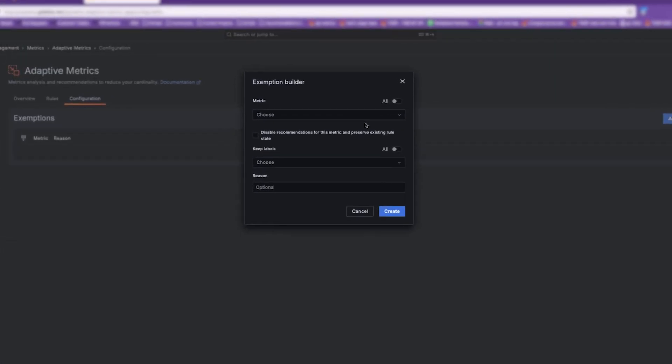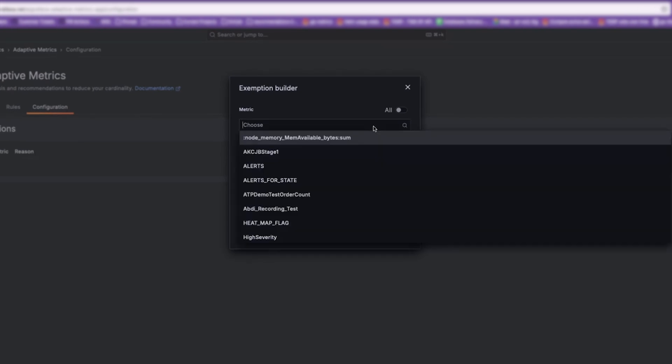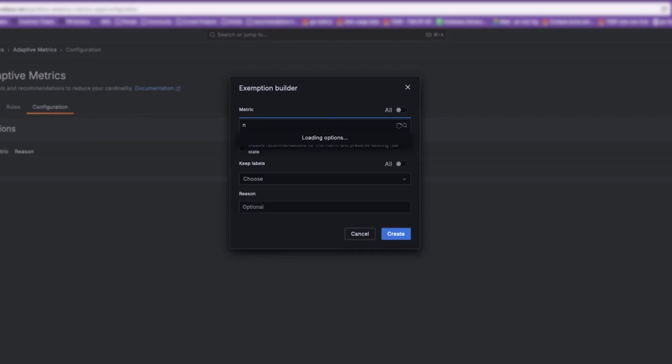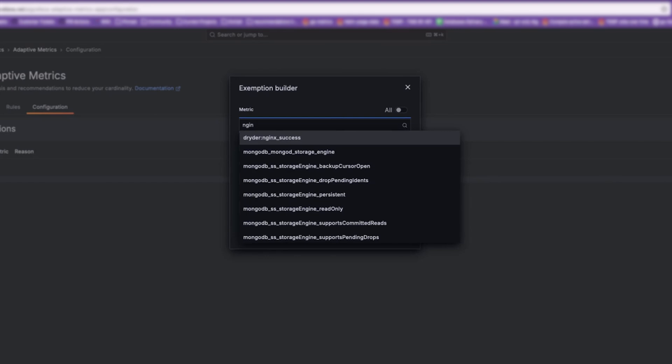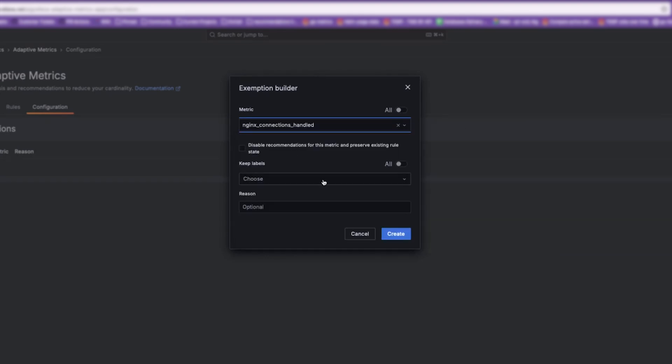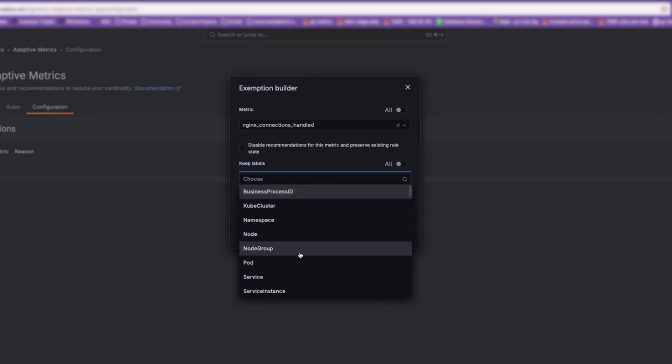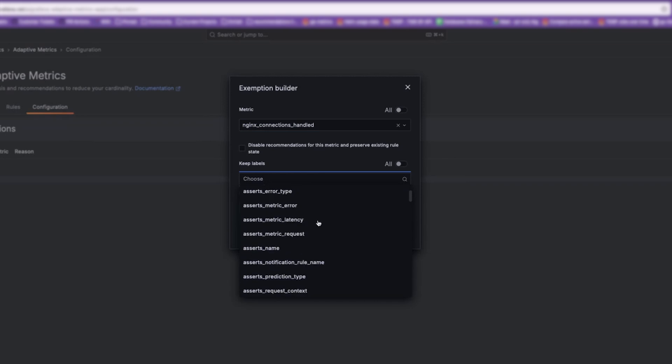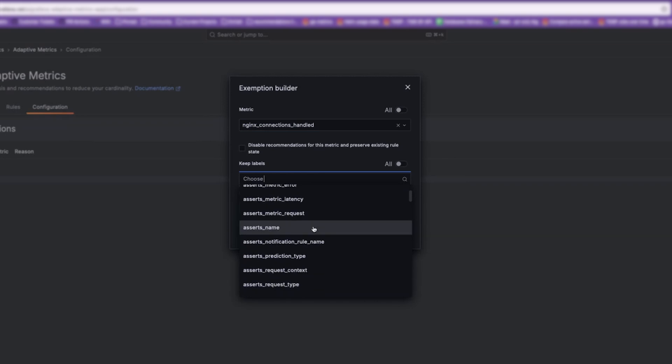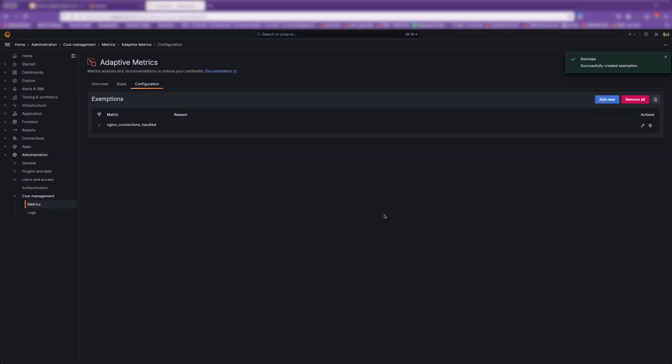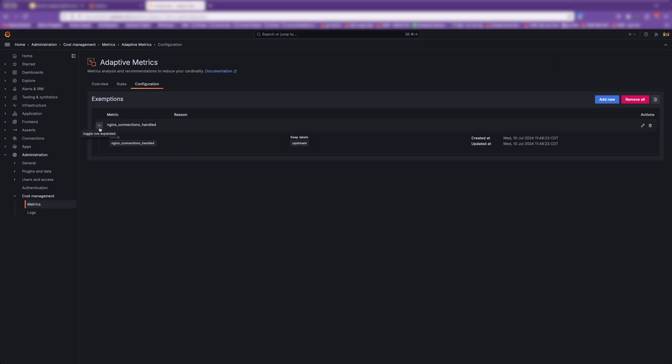You can do that by jumping over here, choosing a metric—say, that NGINX metric we saw before—and choosing which labels we think are important, like upstream. Once we create this exemption, Adaptive Metrics will no longer recommend any rule that involves dropping that label that we've decided we need.